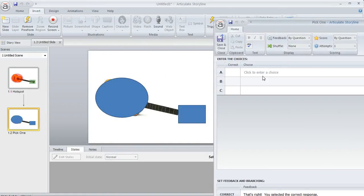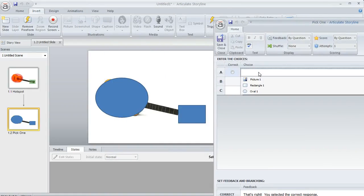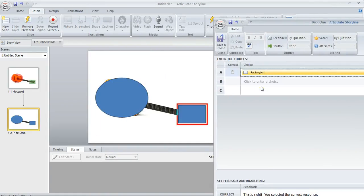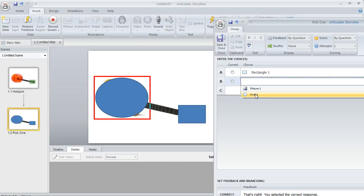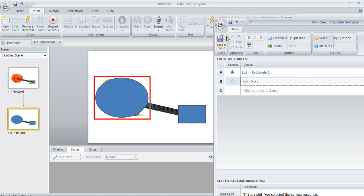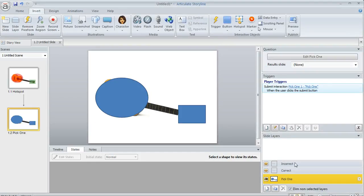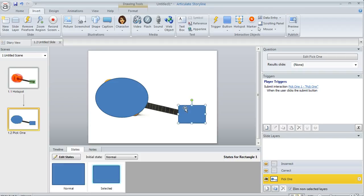It's similar to the other one, but here we identify the choices. One choice is the rectangle and the other is the oval. Let's consider the rectangle the correct choice. We'll mark that correct, then hit Save and Close. Here are my incorrect feedback layers down here. That looks good.